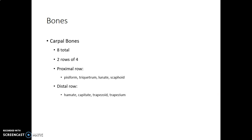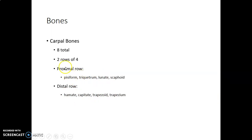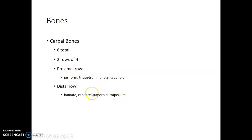We have eight carpal bones in the distal and proximal rows. For students who like mnemonics: 'Some lovers try positions that they cannot handle.' So scaphoid, lunate, triquetrum, pisiform — that's the proximal row from lateral to medial — and trapezium, trapezoid, capitate and hamate from lateral to medial for the distal row.